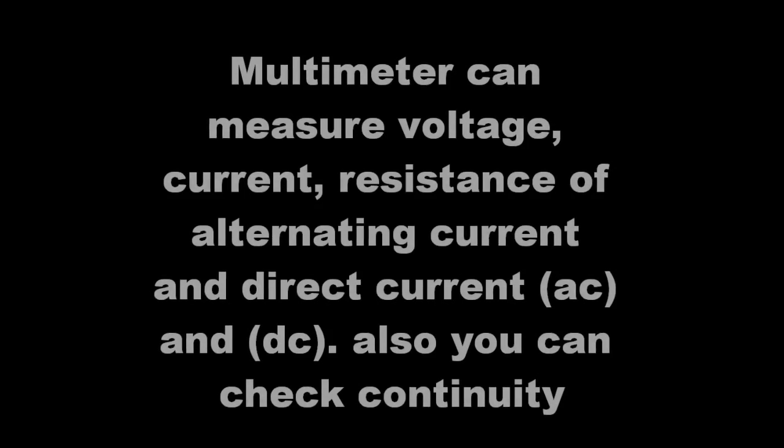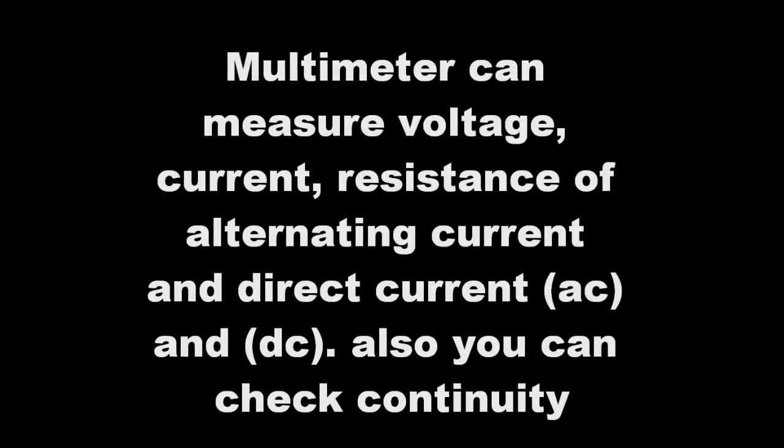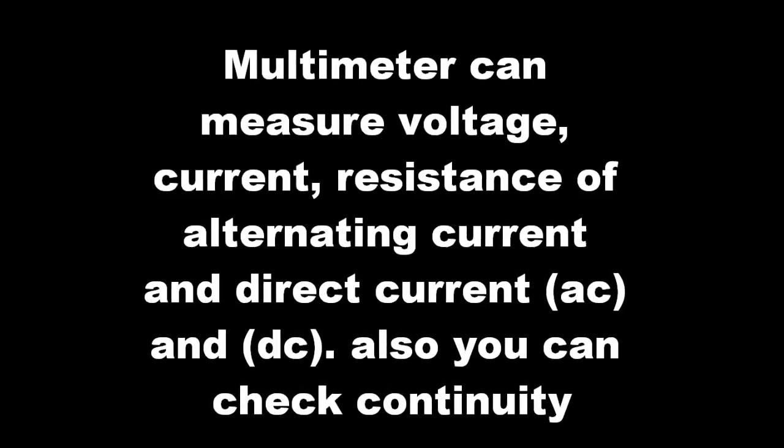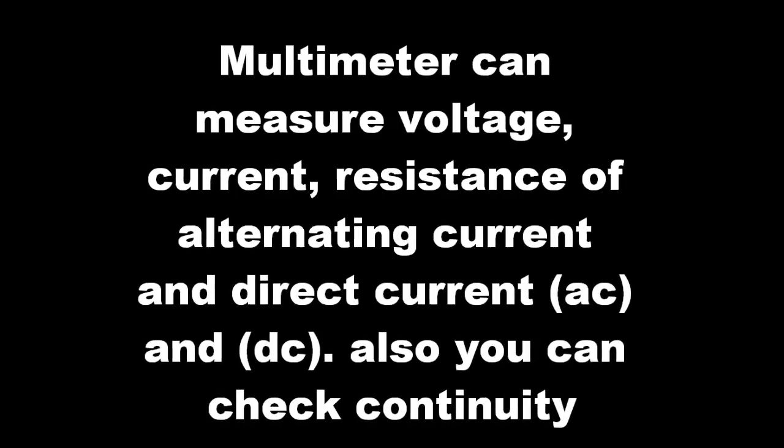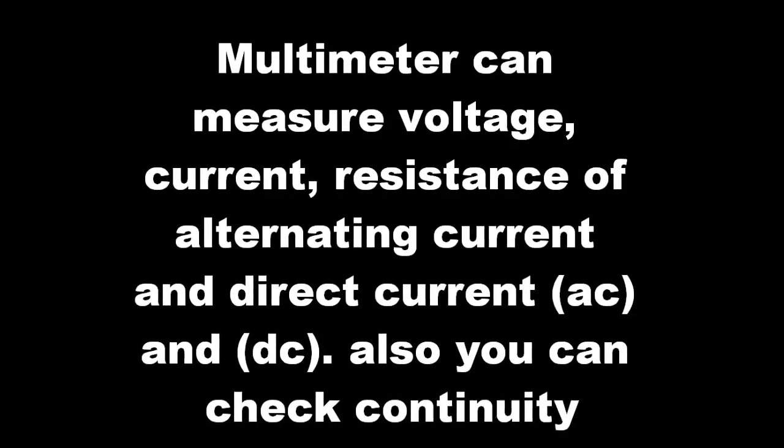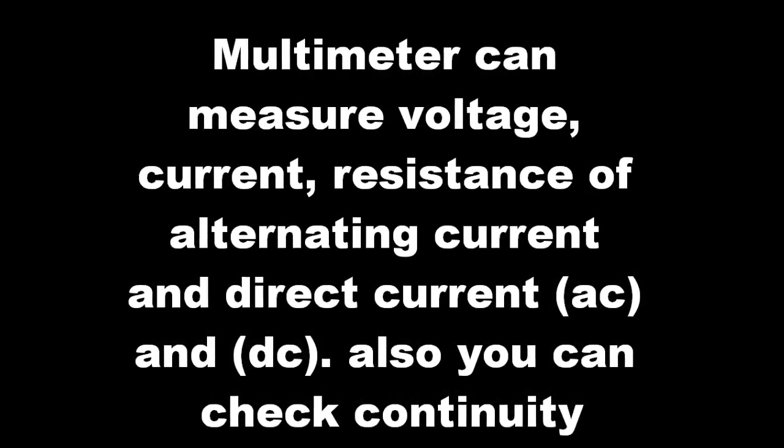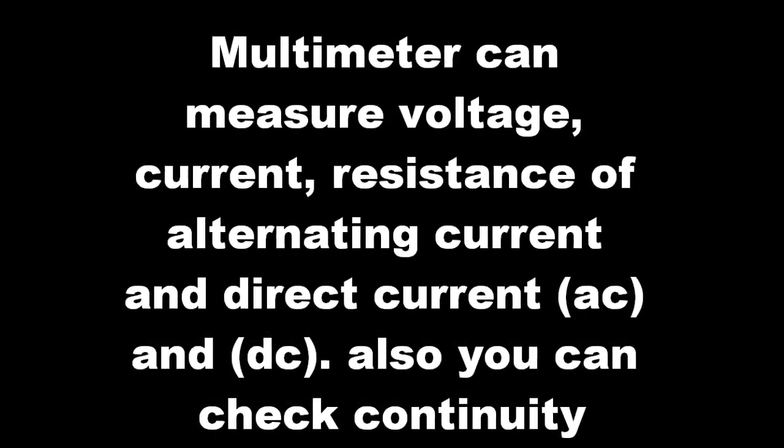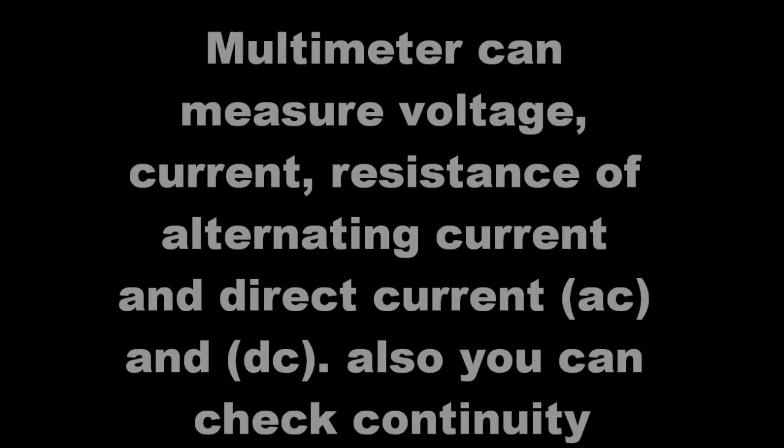Now here, I'm showing you how to measure your household current, which should be between like 110 and 140. Anywhere between that range is pretty much normal, because today's electronics aren't exactly that accurate.